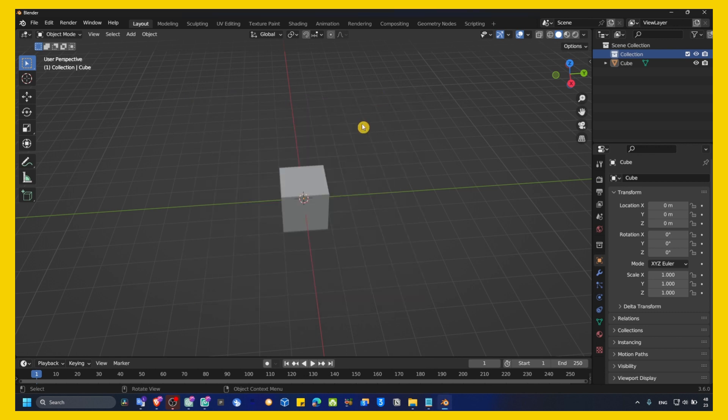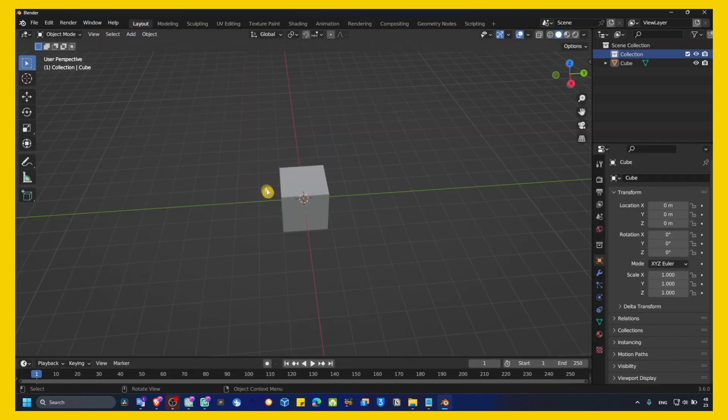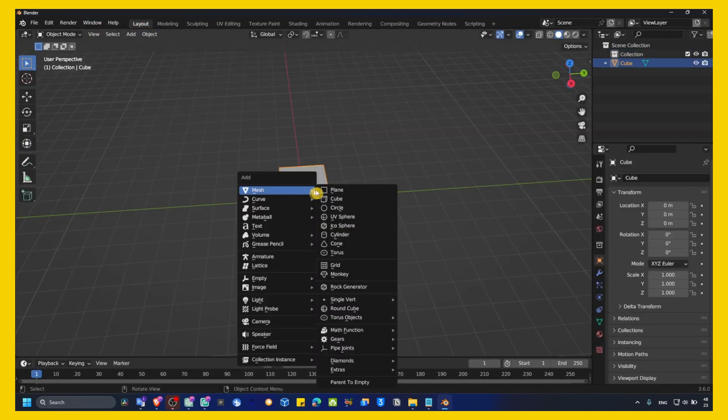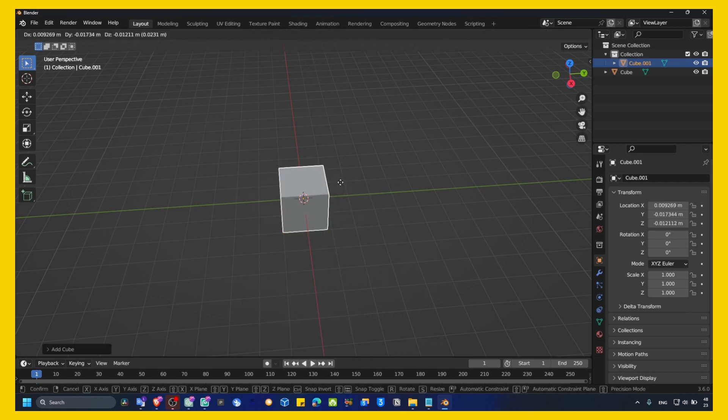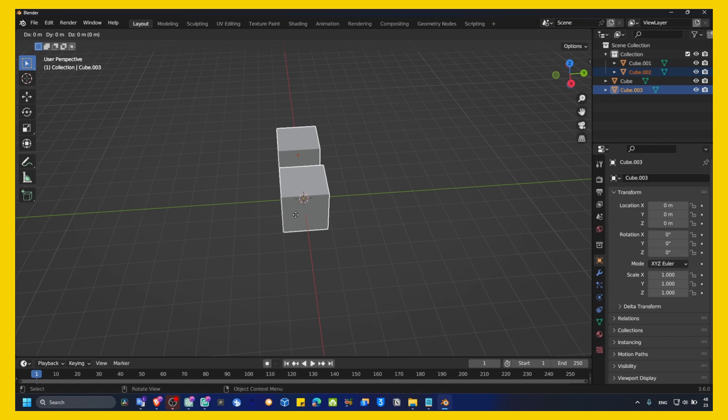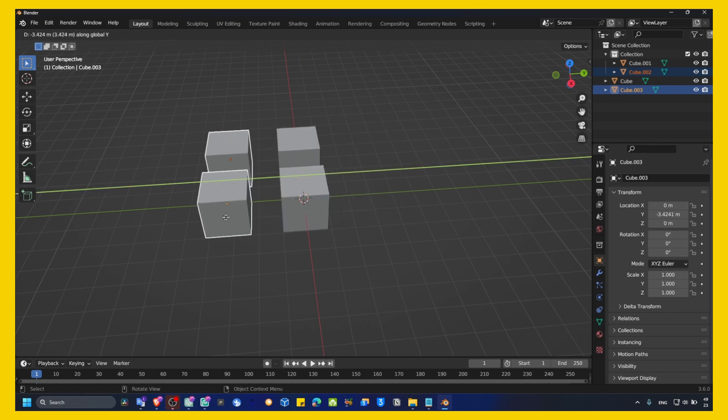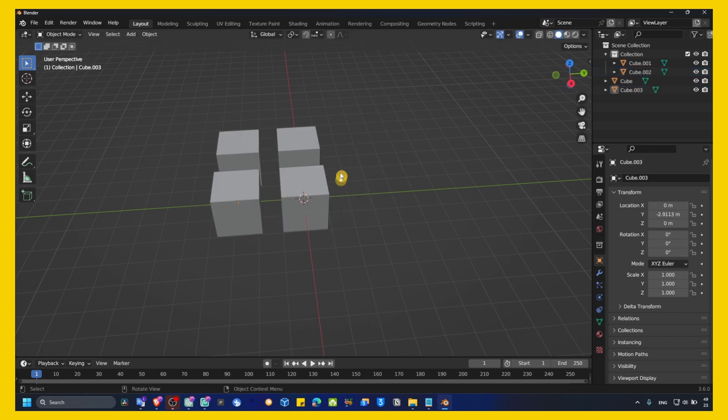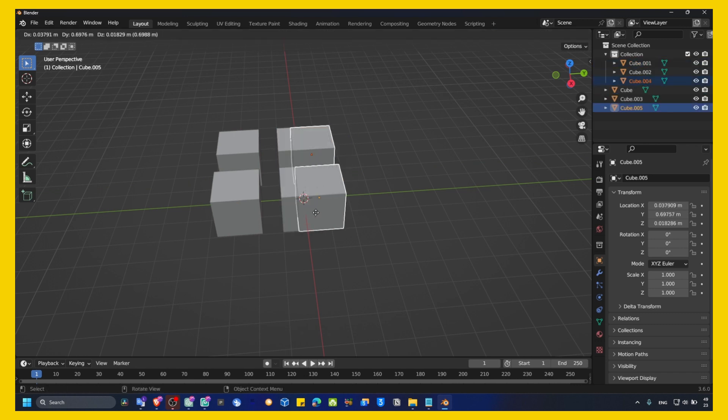So, if you have a lot of objects in Blender, I'll add some objects here. Very fast. And on Y, add another object here.